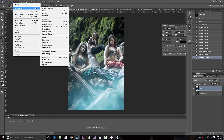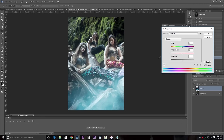I'm going to go to Image, Adjustments, Hue and Saturation. In Hue and Saturation I'm actually going to adjust the hue, saturation a little bit, and maybe also the tones.